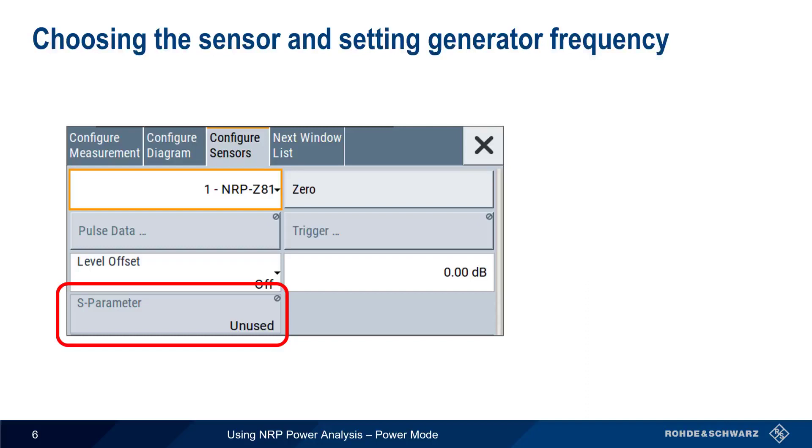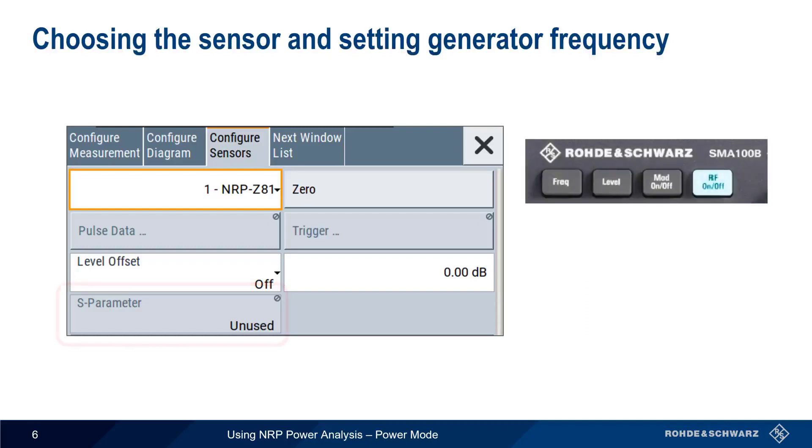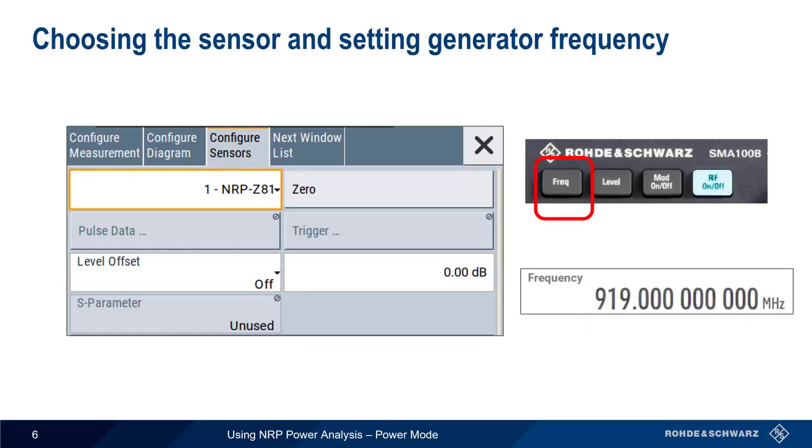Remember that in Power Mode, we're varying the level, not the frequency. To configure the test signal frequency, use either the SMA Frequency Hard key or set the frequency in the main SMA100B GUI.